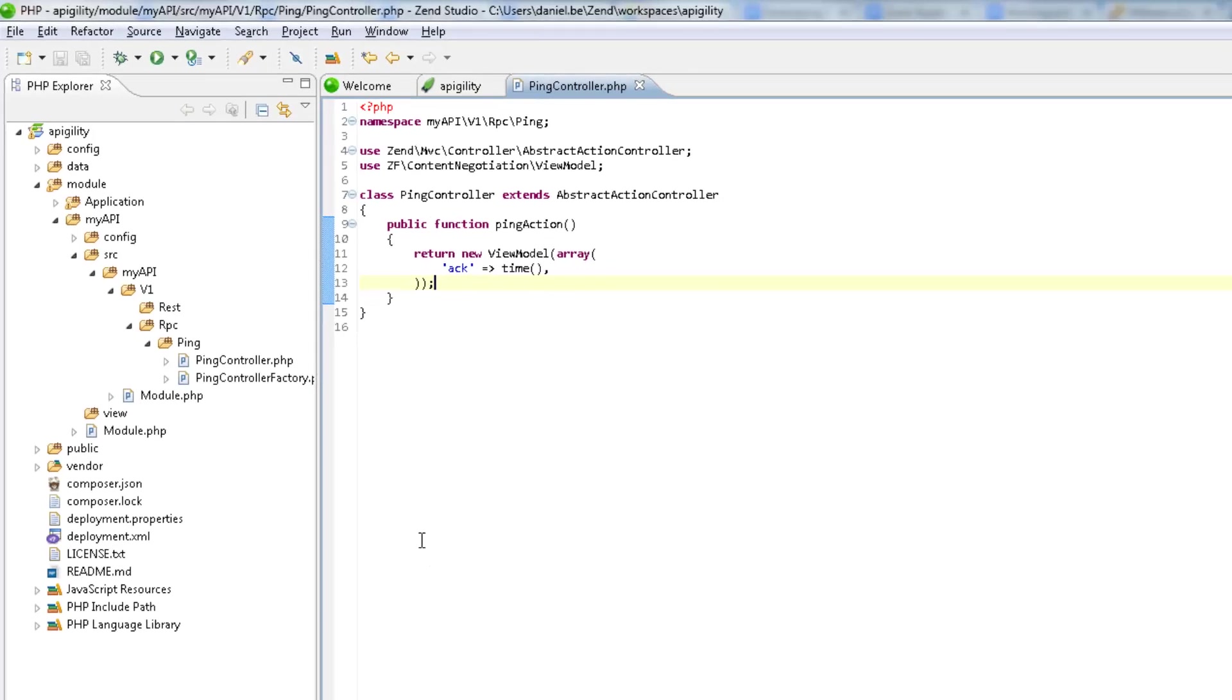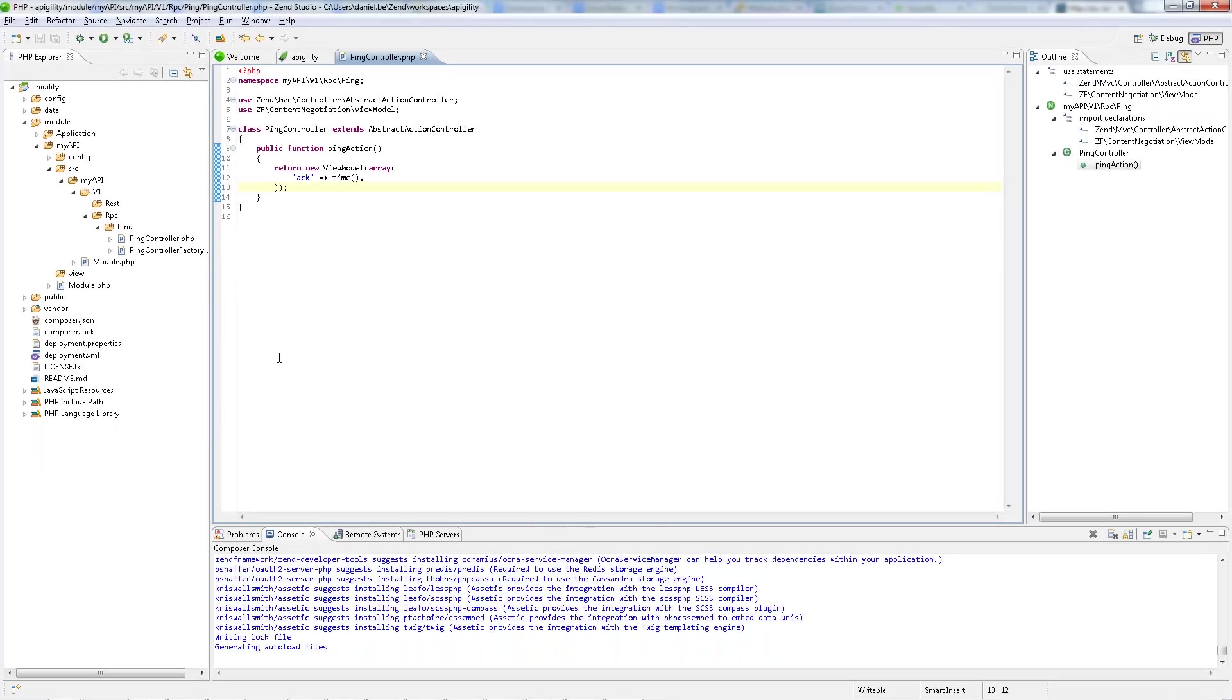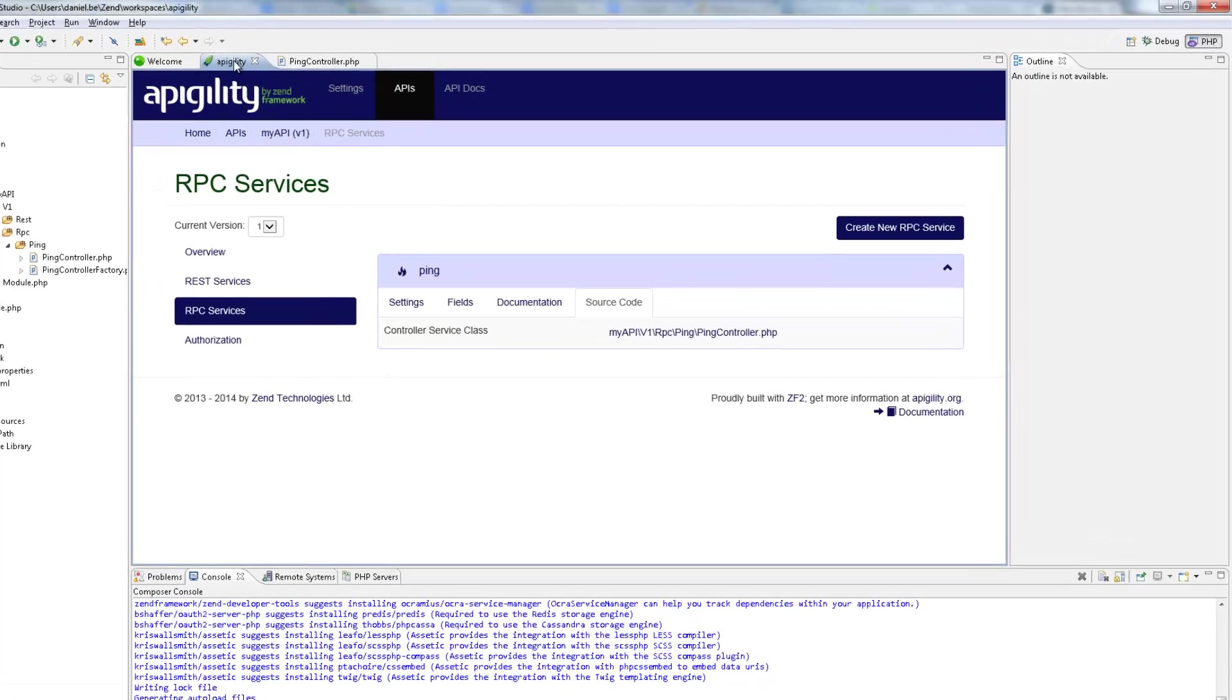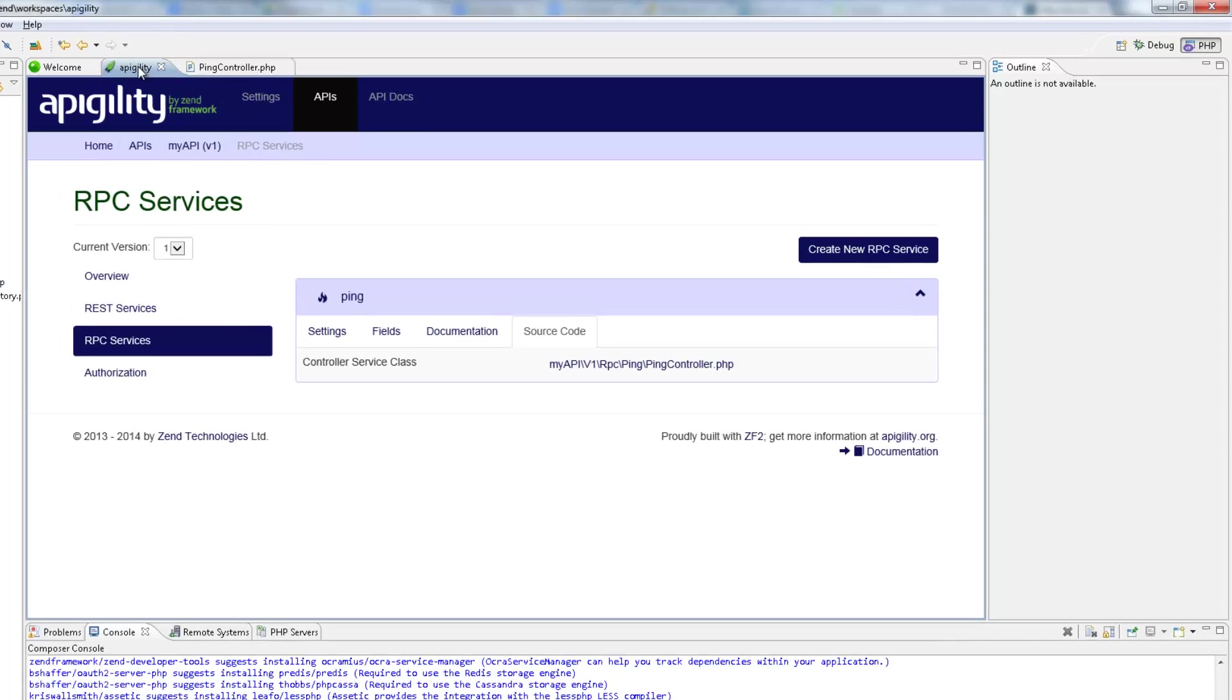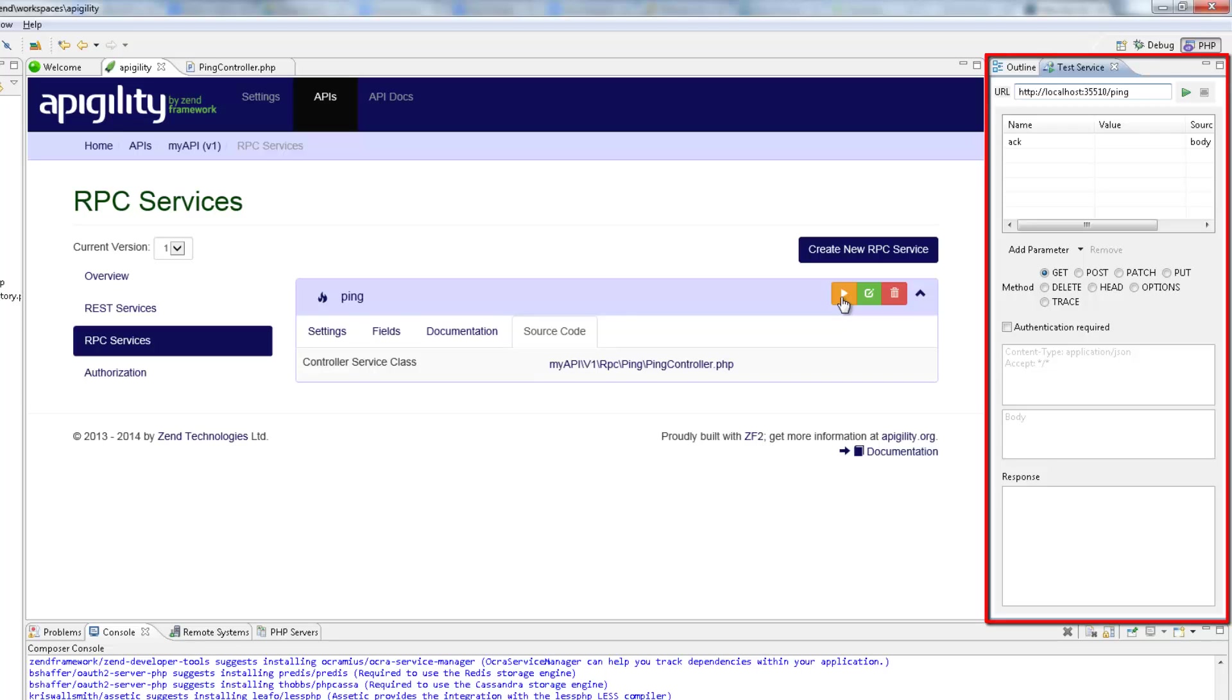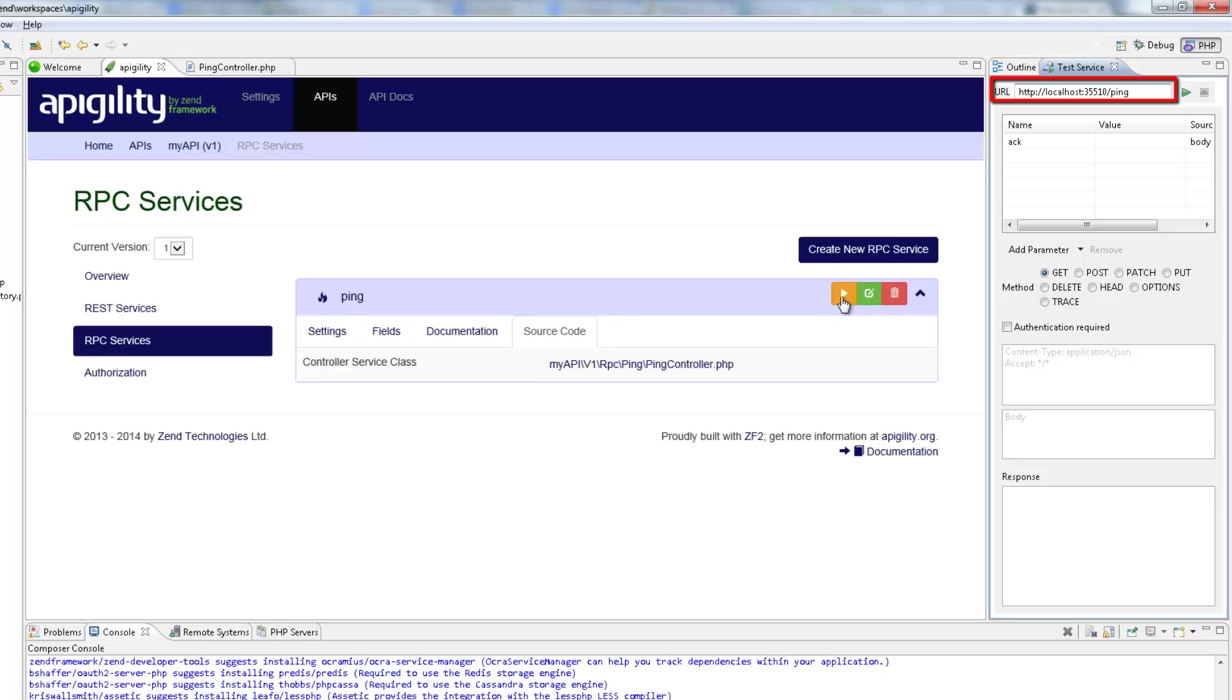Our next step is to test a new service. Zen Studio's integration with Appagility allows you to do this within your workspace, without needing to use other utilities. So back in the Appagility editor, I'm going to hover over the colored bar of the service again, and this time select the Test Service button. Zen Studio opens the Test Service view, which handles all the testing process for Appagility APIs.